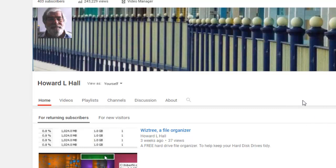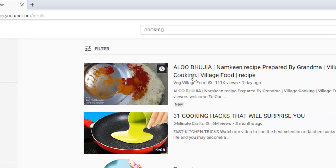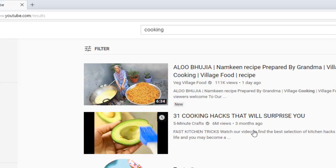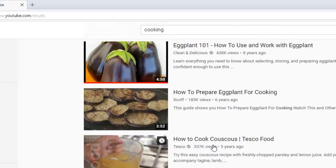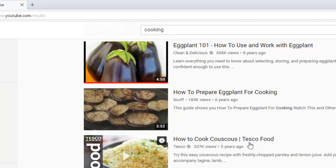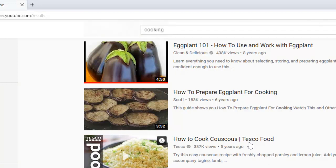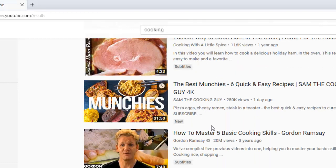Let's have a look at something else — something that most of us do at some point in our lives, whether regularly or not. Cooking. There's all sorts here — 31 cooking hacks that will surprise you, tasty foods, how to cook perfect lentils. This is stuff which, I guess at one time around the turn of the last century, mum would teach the daughters to cook. It's all here — everything you need to know. If you wanted to make some bread but you haven't got any yeast, you use sourdough. Let's have a look for sourdough.